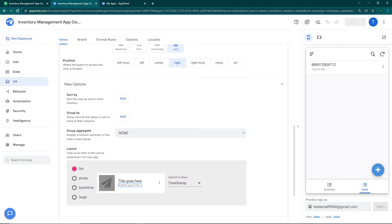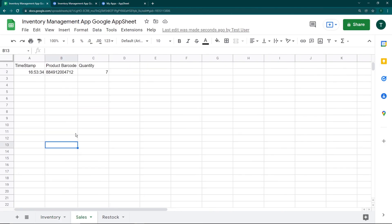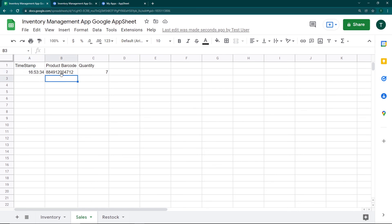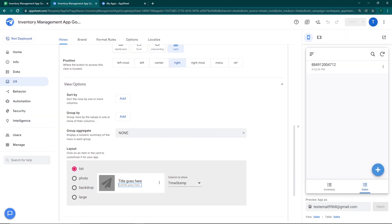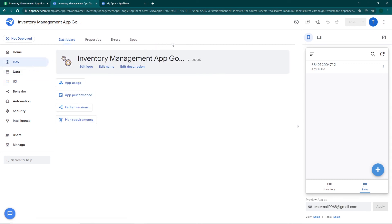The app is now fully functional and ready to go. We've made our first sale. If I go back to the Google Sheet and check the Sales tab, you can see that at 16:53:30 — that's 4:53 PM — the product barcode was recorded and the quantity sold was seven. The app has successfully worked and the data has been written to the sheet. In the next video I'll show you how to calculate total inventory using formulas and slices, and how to display items that need restocking. If you liked this video, like, share, and subscribe.